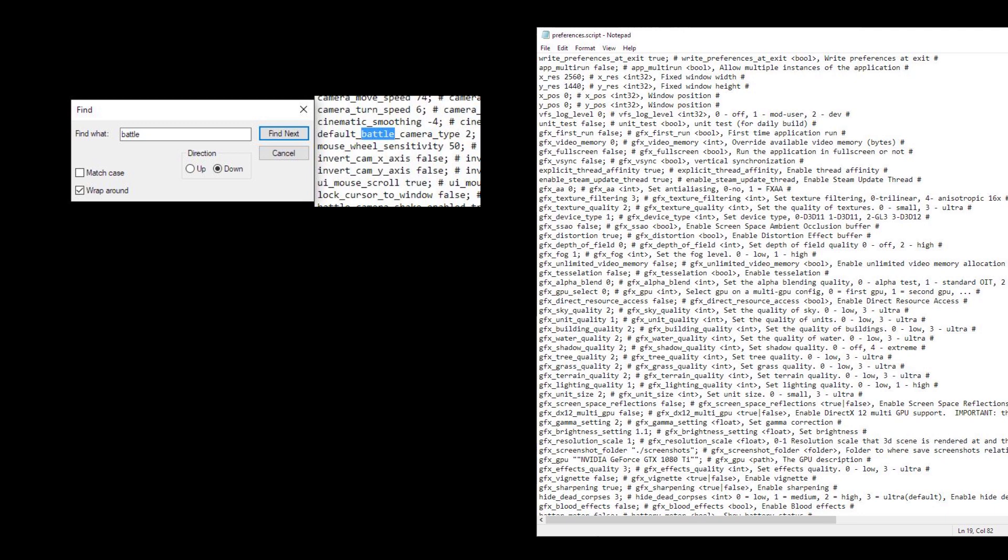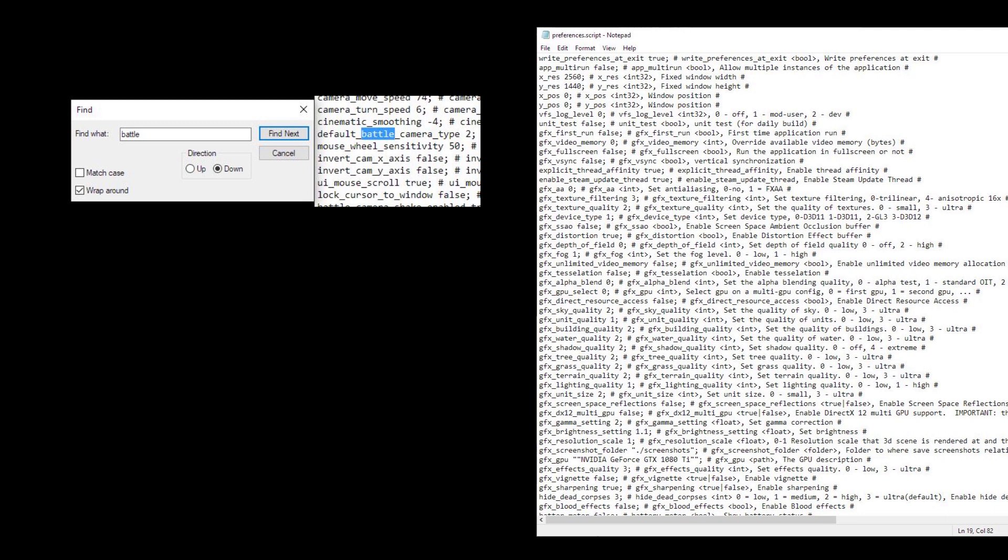I also recommend you change your mouse wheel sensitivity, since zooming will feel different on debug mode. I personally enjoy a sensitivity of 50, but you should experiment.